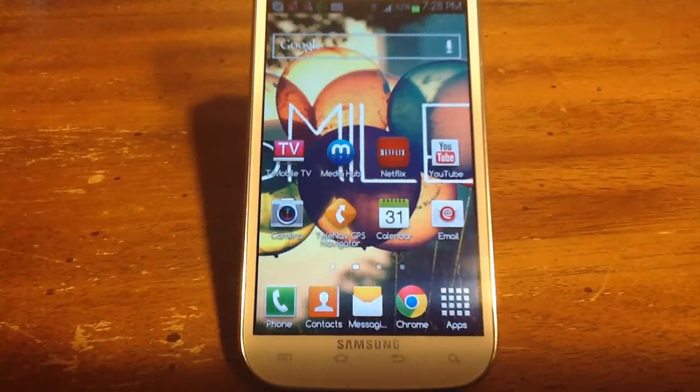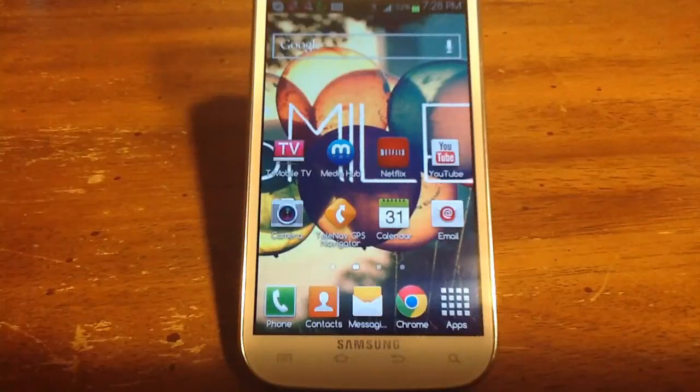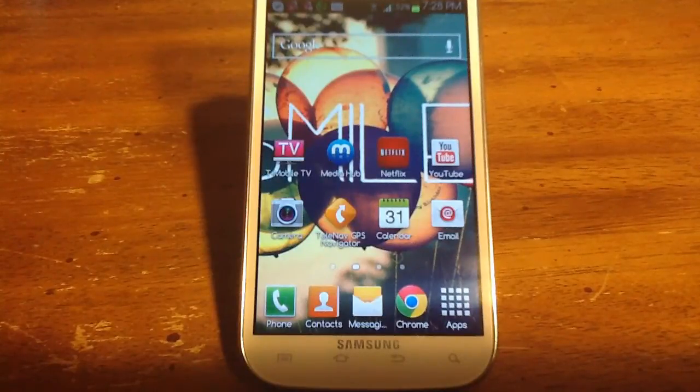Hello everyone, I'm Melissa Booth from Solitech Princess and today I'm going to be showing you how to add app shortcuts to your Android lock screen.